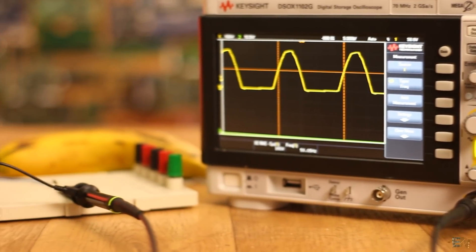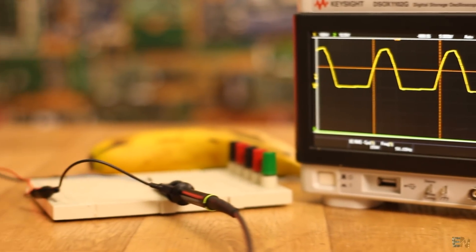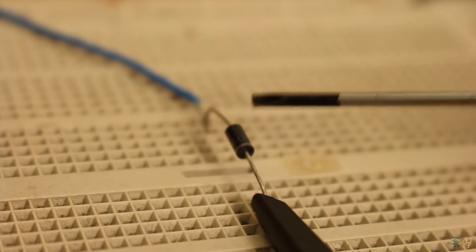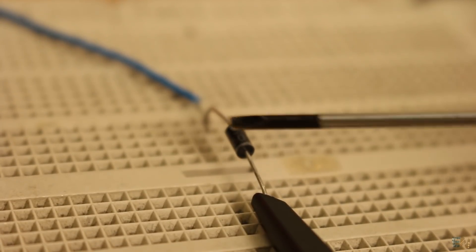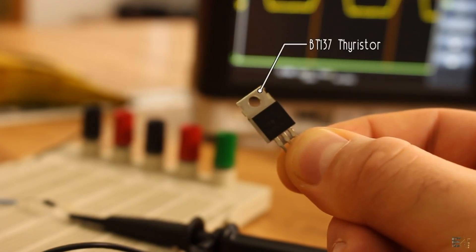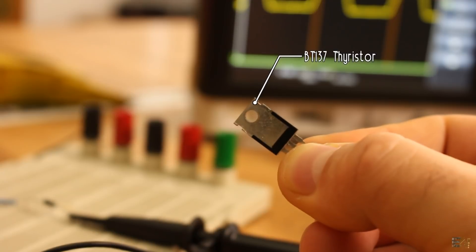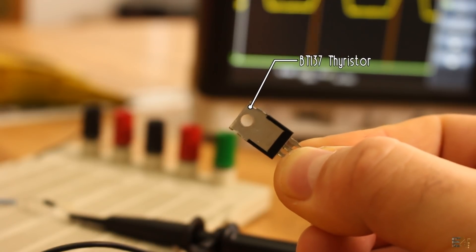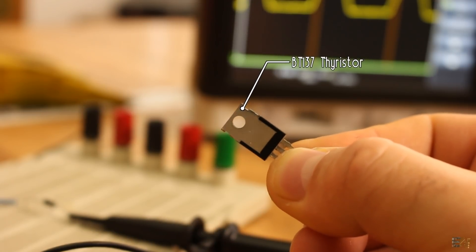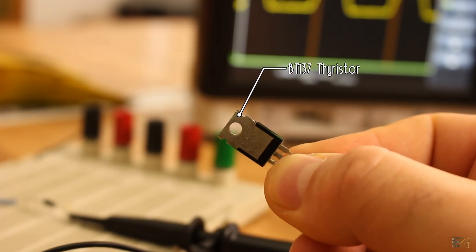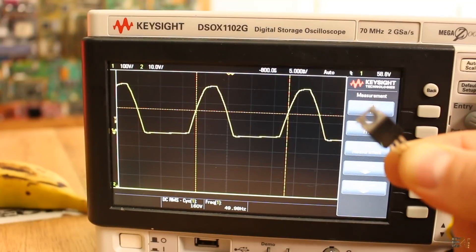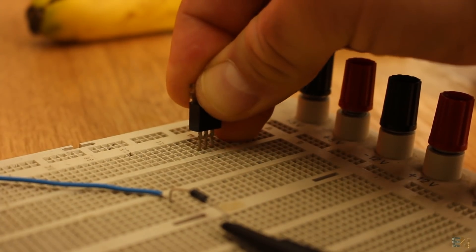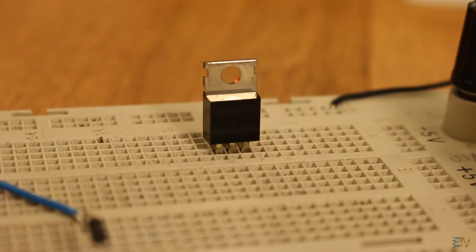But now, what if we could activate or deactivate this diode? There is a component that could do that and it's called a thyristor, which basically is a control diode that will be activated when the gate receives a current trigger and continuing to conduct while the voltage across the device is not reversed.